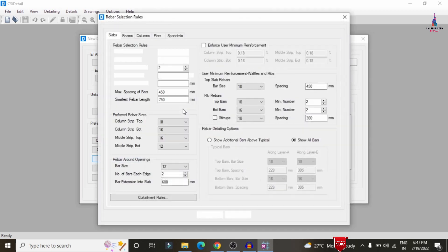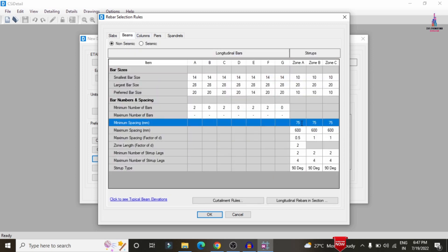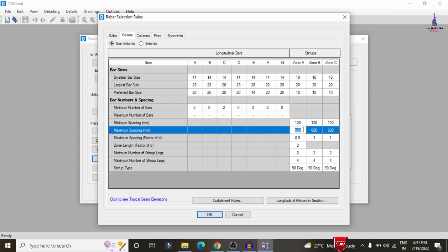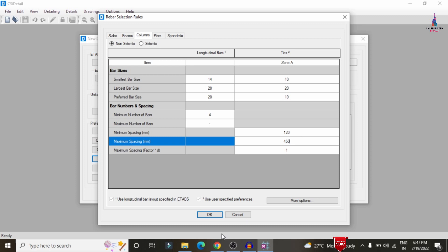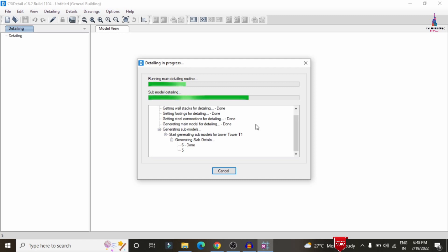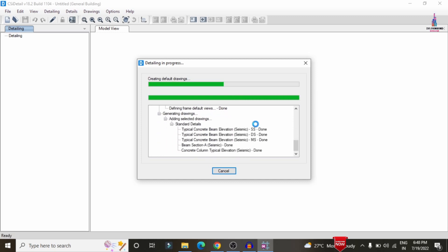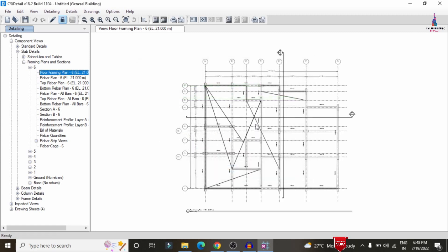Under Preferences, select IS 456:2000 as the code standard and click OK. Under Rebar Rules, set minimum spacing to 120 and maximum spacing to 450 for slabs, 120 and 450 for beams, and 120 and 450 for columns, then click OK. CSI Detailing will then run the complete detailing process based on these input values.